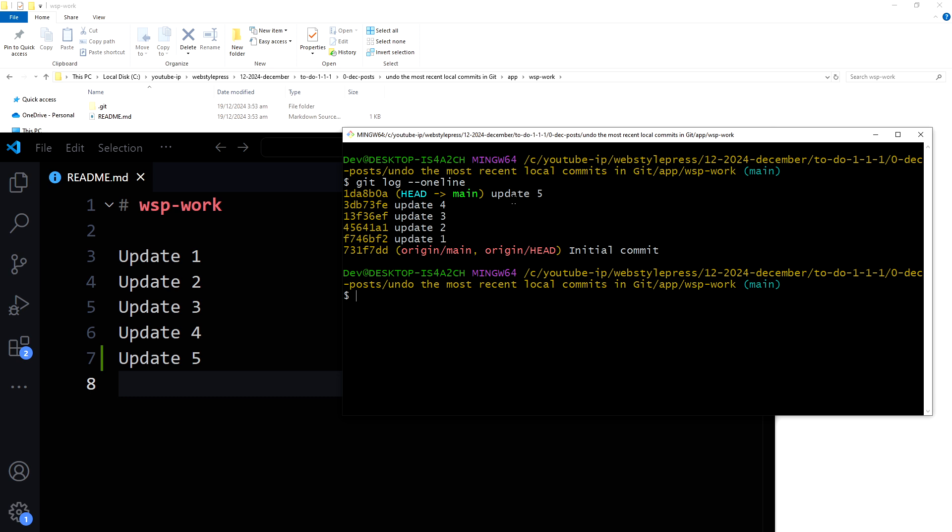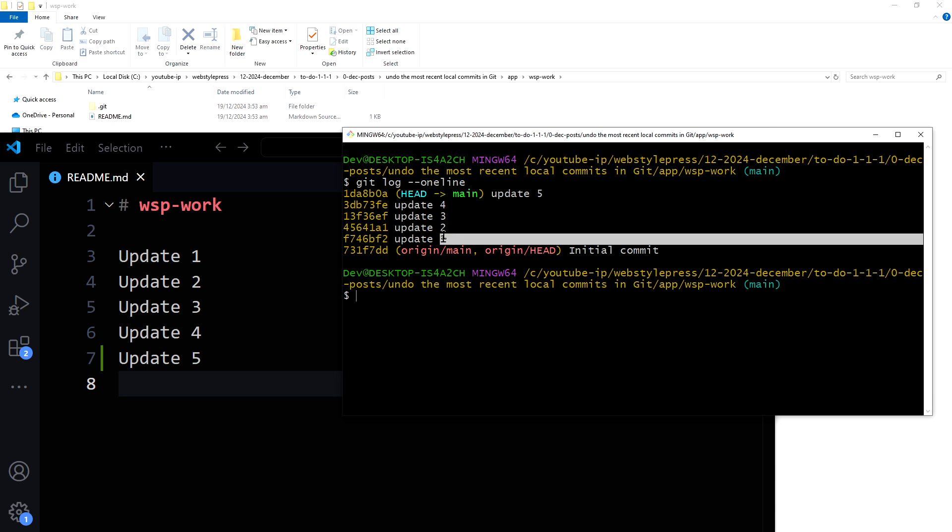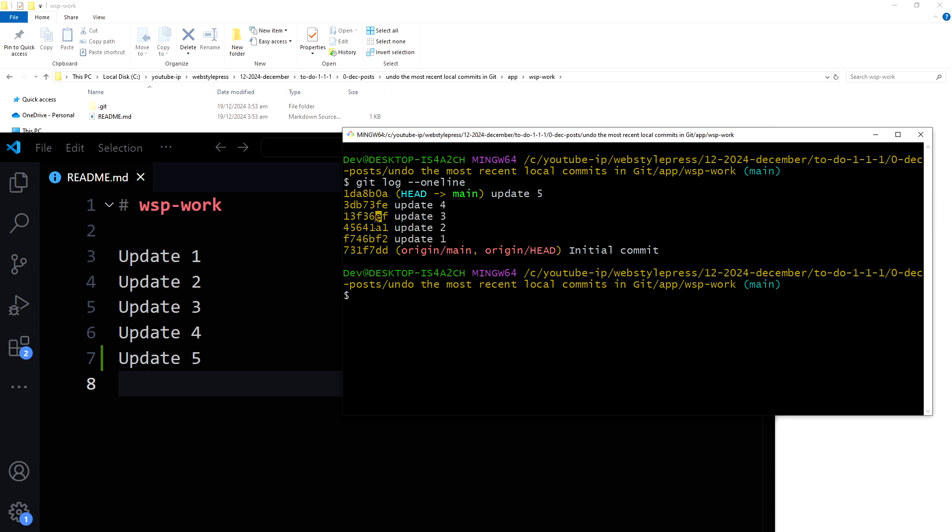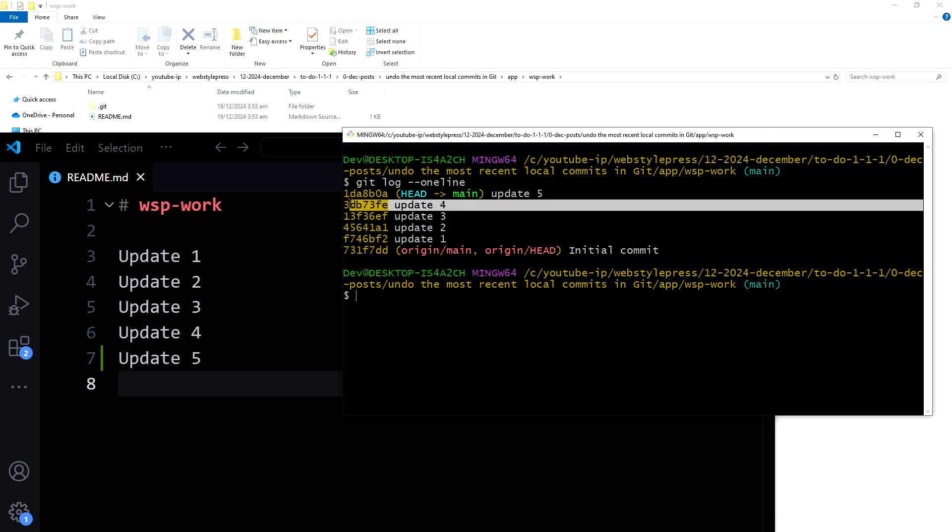We are at update 5, this commit, and these are our commits: update one, number two, three, four, five. And these are hashes for the commits. So let's undo commit one step back. To do that we will do git reset.